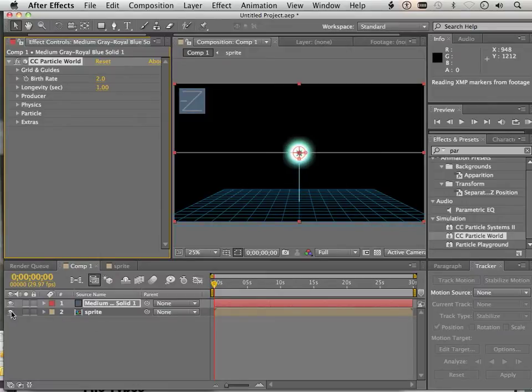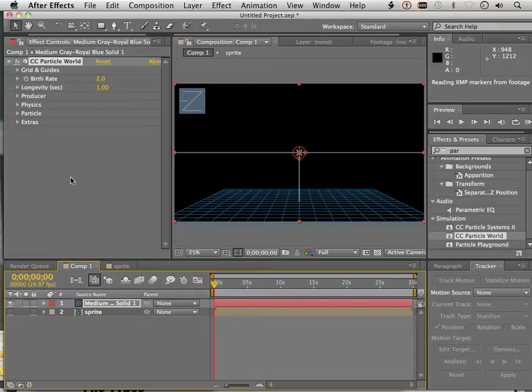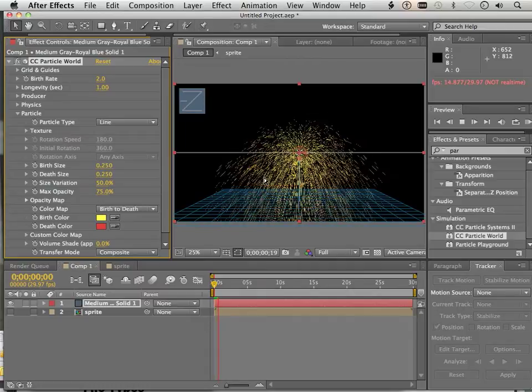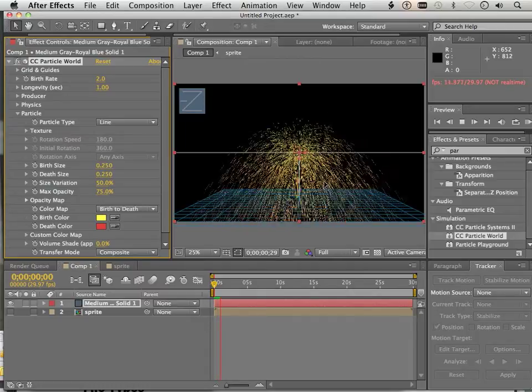Now technically I don't need the sprite showing, so I'm going to turn it off. For the type of particle, right now if I hit space bar, this is what happens.